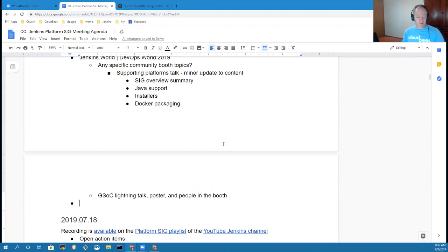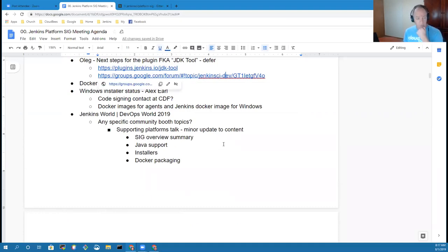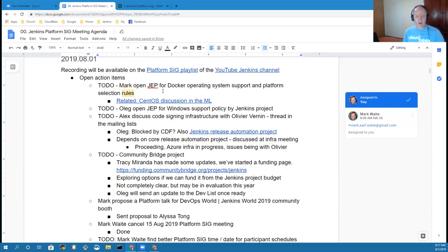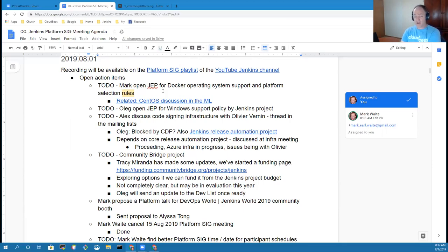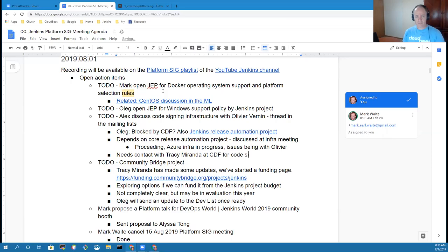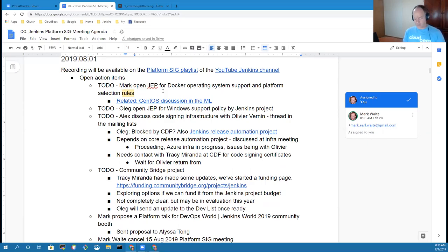In terms of action items, I've still got the open item to open the JEP for Docker operating system support. Oleg likewise on Windows support policy. Alex, we had one topic for you on code signing infrastructure with Olivier Bernin. Any progress you want to report there? No, I still need to reach out to Tracy at the CDF to see if there's a process for getting code signing certificates. I know it'll affect Olivier as well, and he is on vacation for a few weeks still. I'll contact her this week.